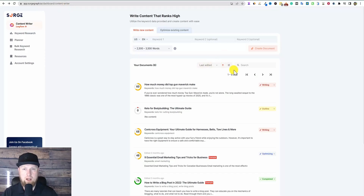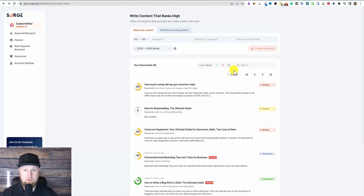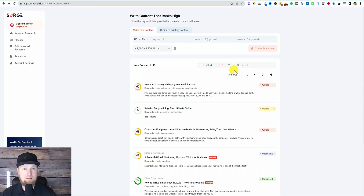All right, welcome back to LearnWire. Before we get started, I'm going to be doing a SurgeGraph video, and specifically we're going to be going over the auto optimizer feature, which I actually haven't seen in any other tools. But before we talk about that, I just want to mention that we are still doing a giveaway this week. All you have to do is like, subscribe, and comment on this video below, and that'll give you an entry into winning.